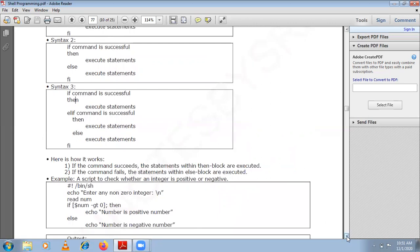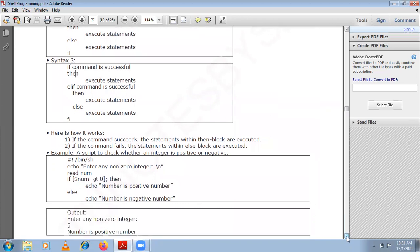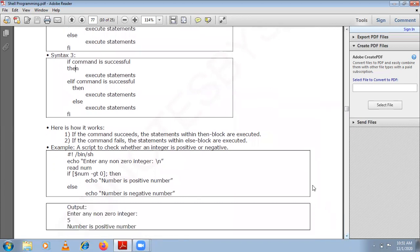Now let us try to understand how we can use the if statement in a shell script. We shall write a simple shell script to check whether a given integer is positive or negative. An integer is positive if its value is greater than zero. If it is equal to or less than zero, we print it as a negative number.